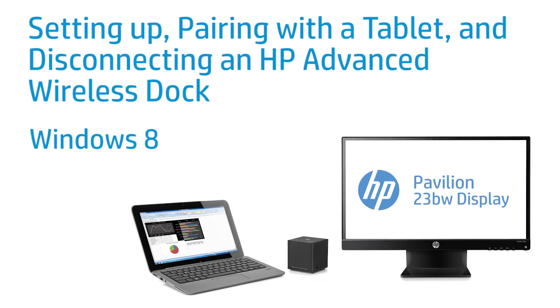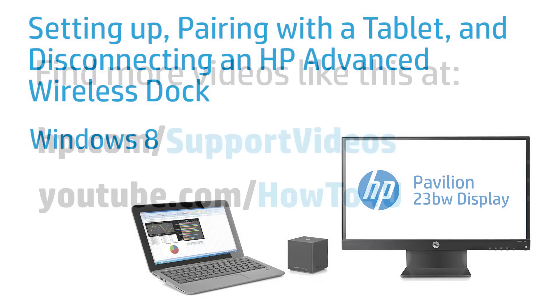This video shows how to set up the HP Advanced Wireless Dock, pair it with a tablet, and disconnect it from your device.